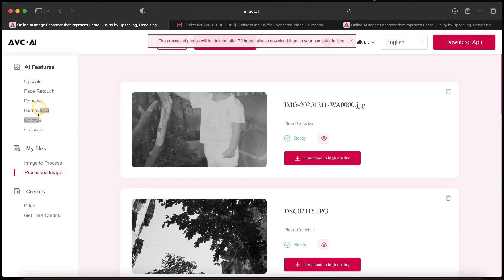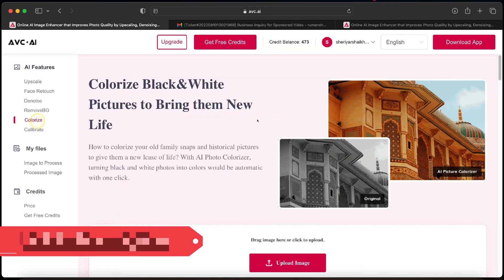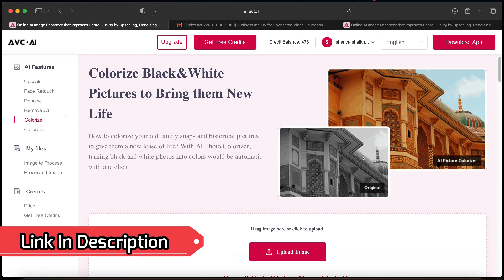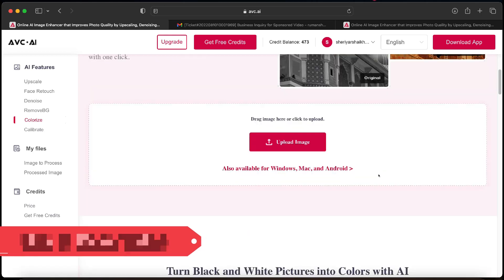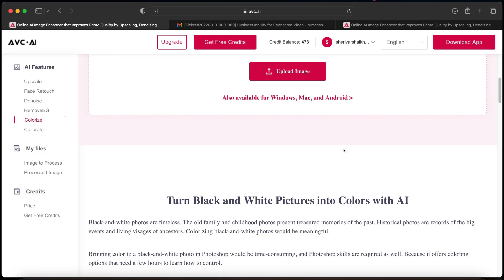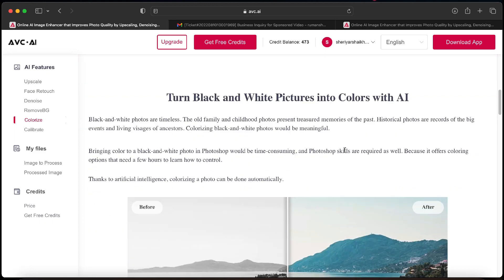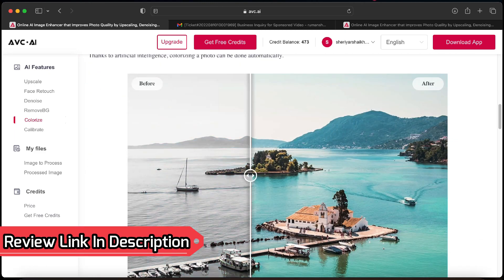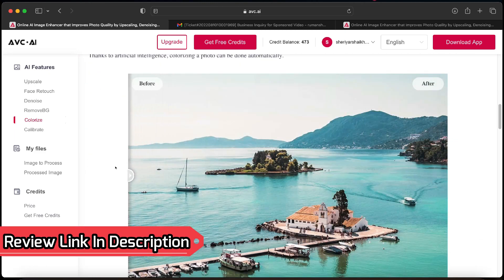If you want to try out the AI colorized feature, you can visit the AVC AI website. The link is mentioned in the description below. And if you want an offline app for all the image enhancer features, you can download the AVC photo enhancer AI app by clicking over here. And I have already made a detailed video of the AVC app. The review link is in description.